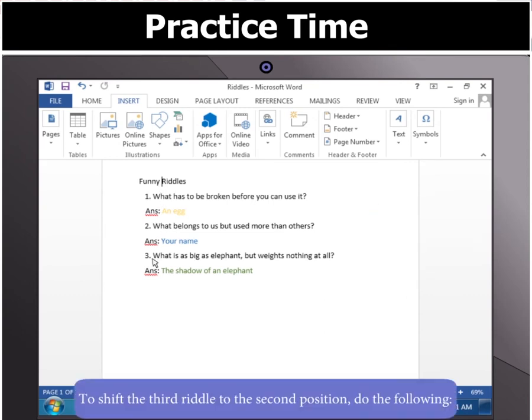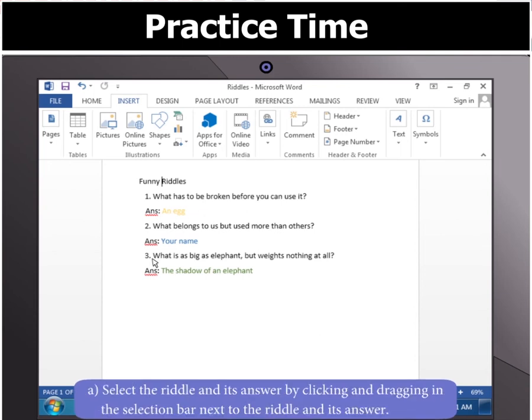Next, to shift the third riddle to the second position, select the riddle and its answer by clicking and dragging in the selection bar next to the riddle and its answer.